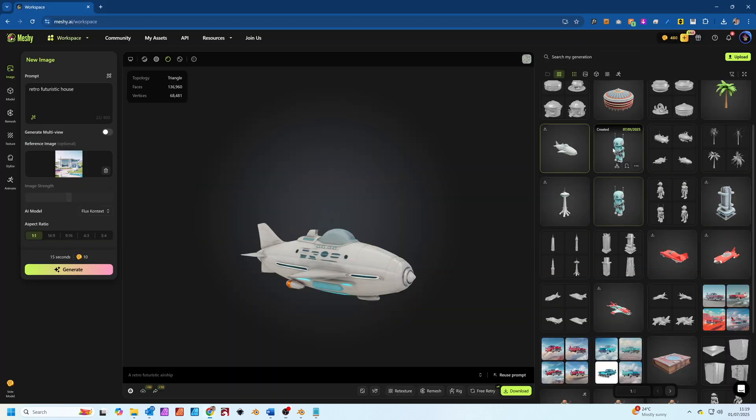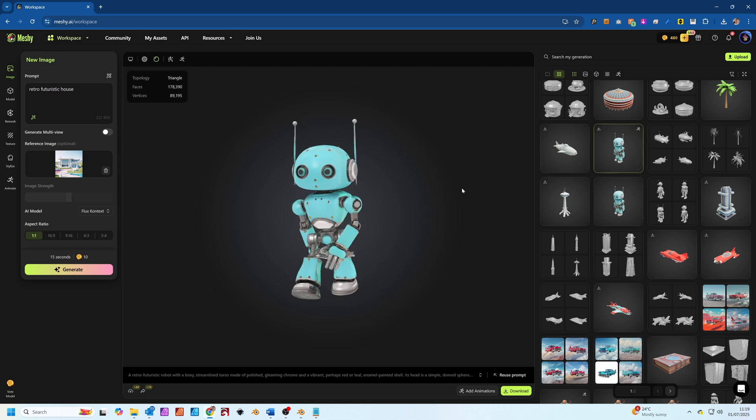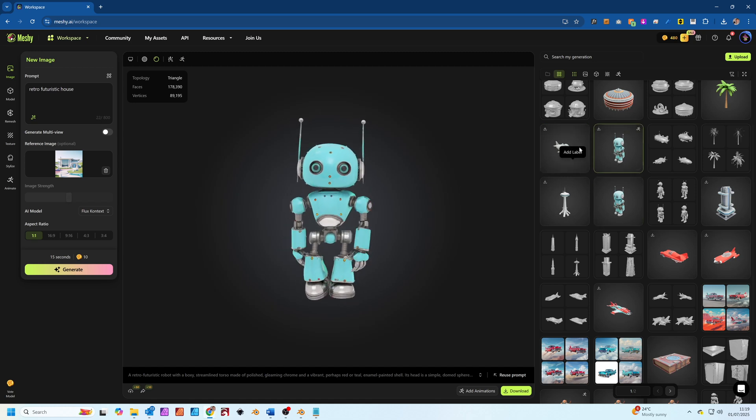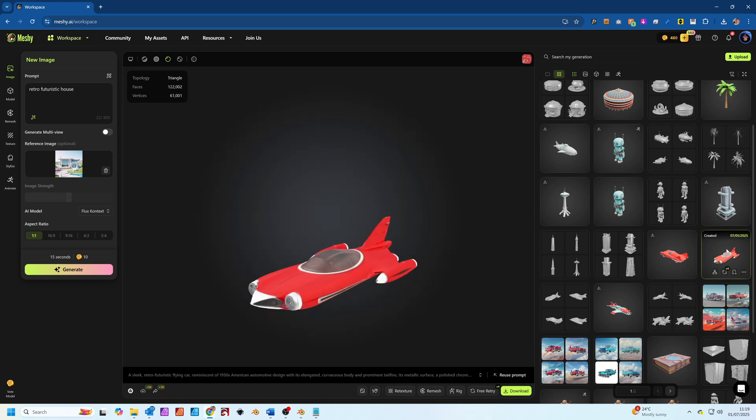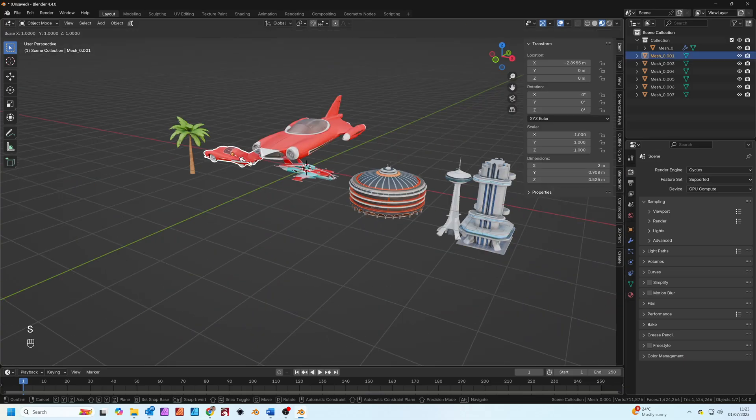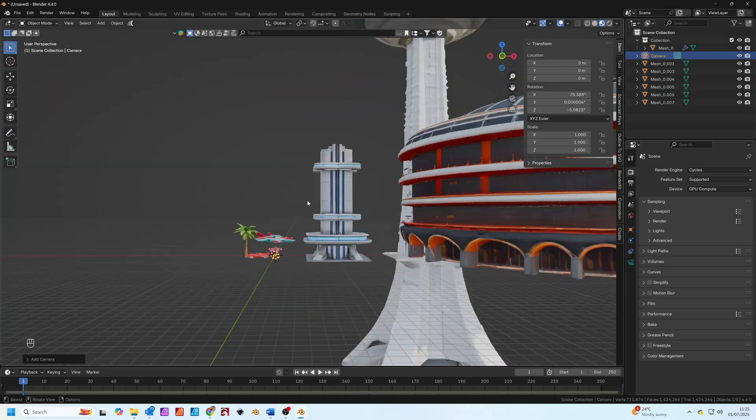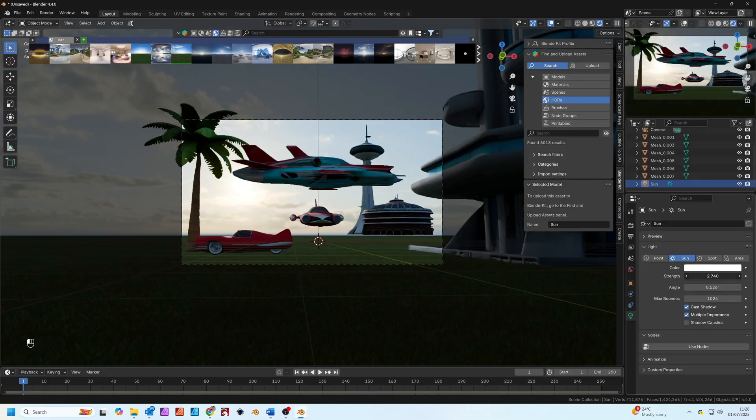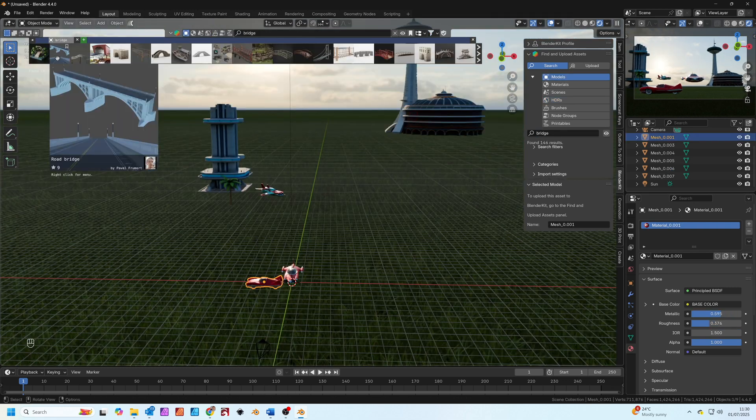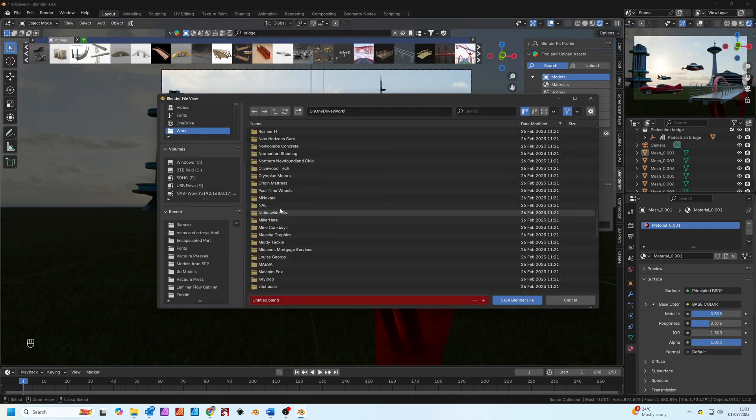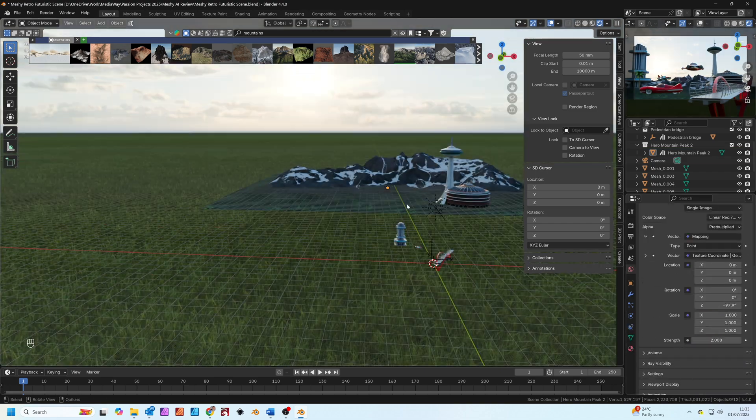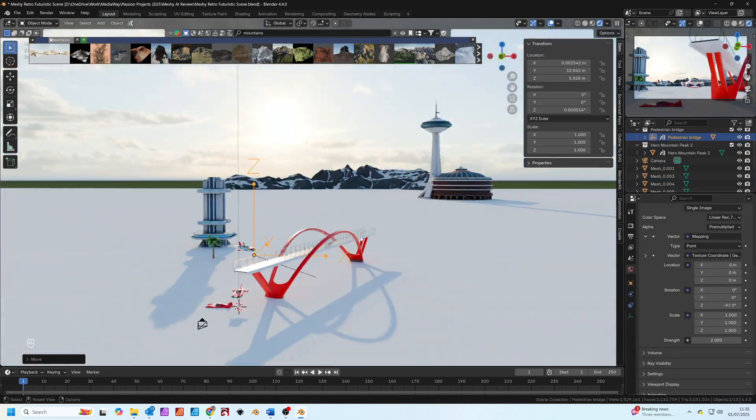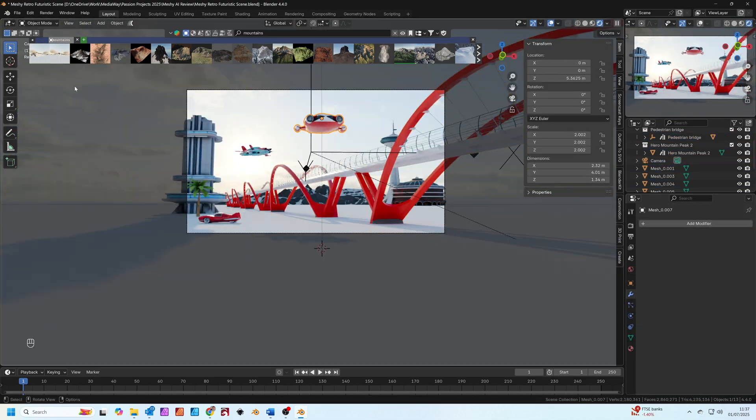Now the exciting part, let's build a scene. I've generated a load of models for a retro futuristic scene. We'll start by importing our meshi models, the flying cars and buildings and then scale them roughly to real world dimensions. I'm just blocking out the scene here, moving things around, adding some additional assets from Blender kit including the bridge and the road, then adding some paths for animation of the car.